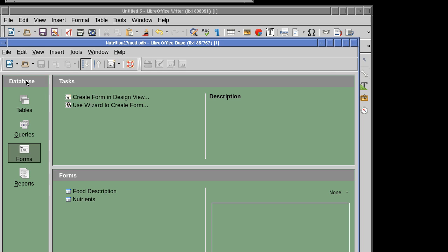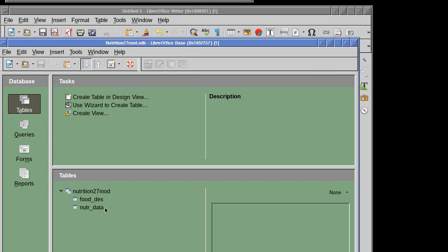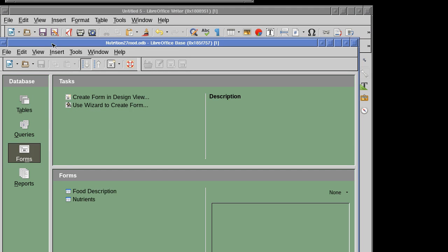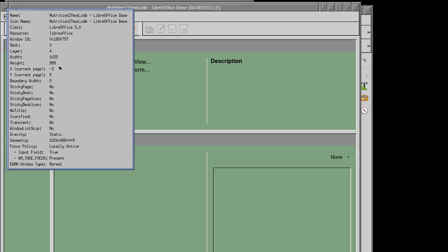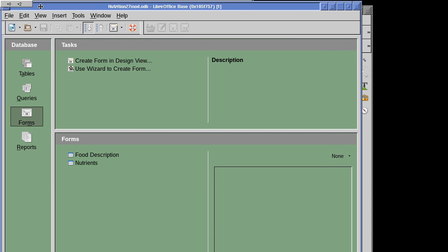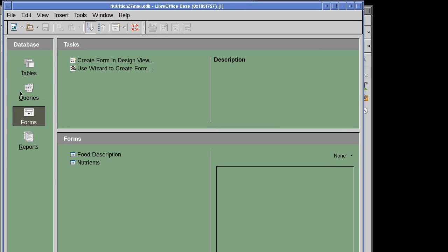Here we see the database: tables, queries, forms, reports. The tables — there are two of them: food description and nutritional data. Those are huge, massive tables, so I'm not going to open them directly. I'll use a form for convenience.